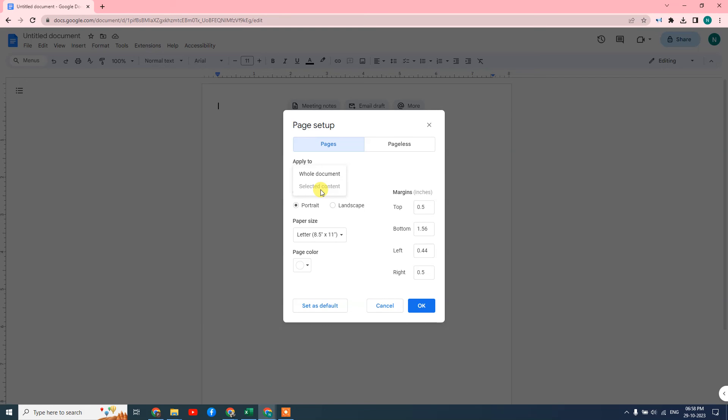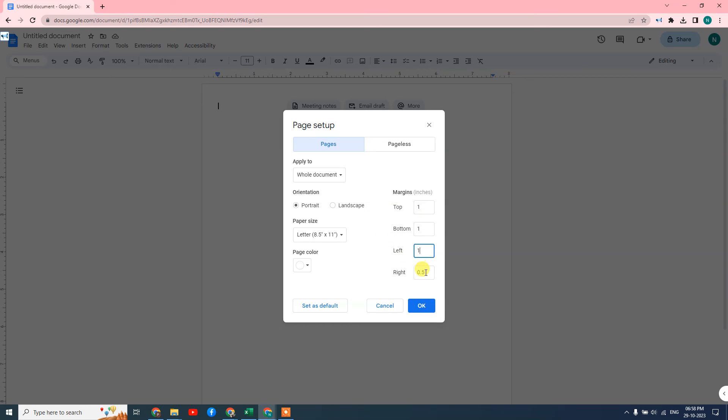Here you can change the margins. You can change as per requirement: top, bottom, left, right. And you can set as default. So when you set as default, then when you create a new document, this margin will be your default margin.